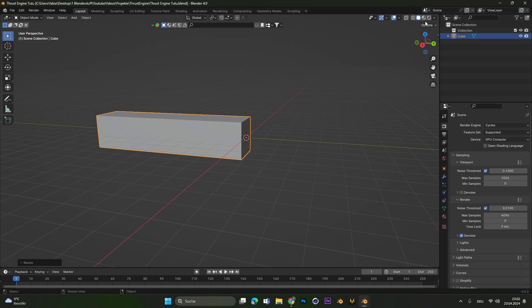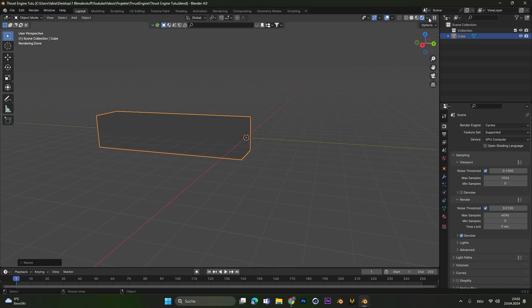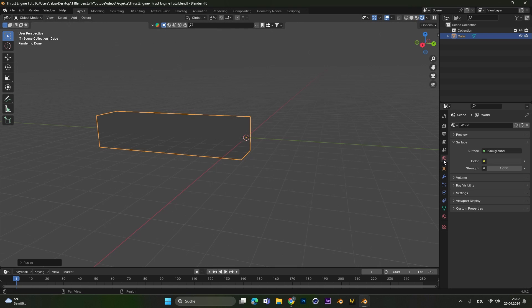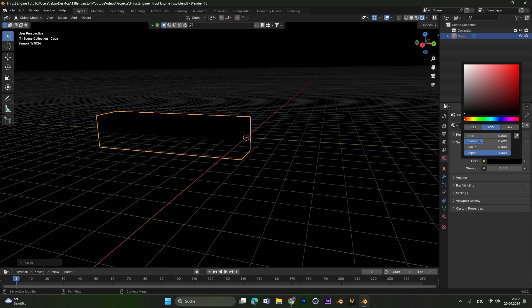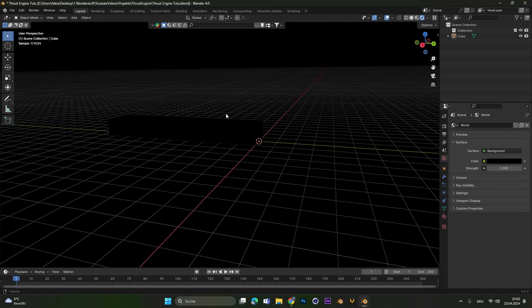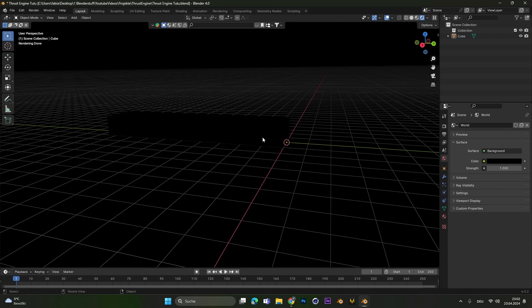From here on we already go into the cycles render so let's select this one and in the world settings change the color to black so we can see the changes better.